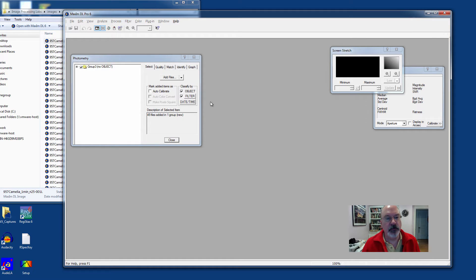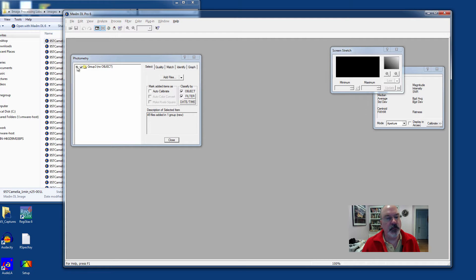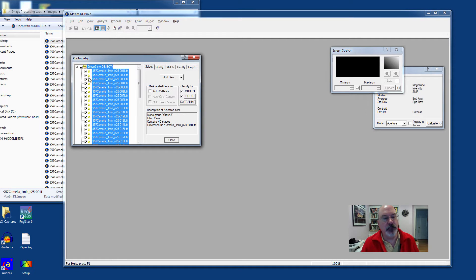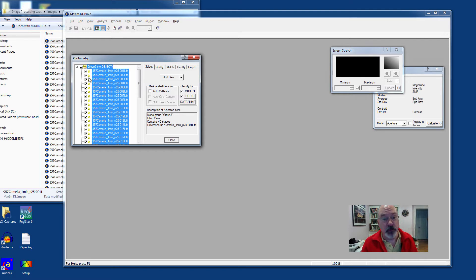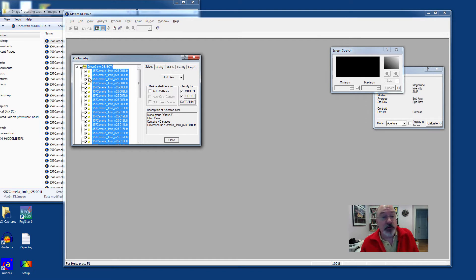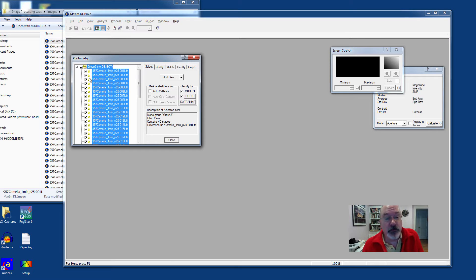MaximDL does a great job. If you have the Object and Filter checkboxes set here, it will group each one off, allowing you to perform photometry on individual asteroids, but also by their photometric color filters as well, which is very nice.